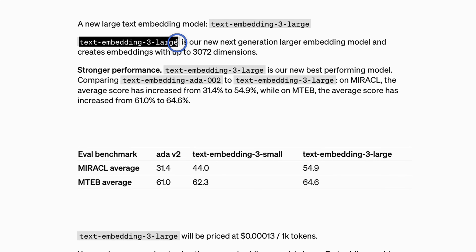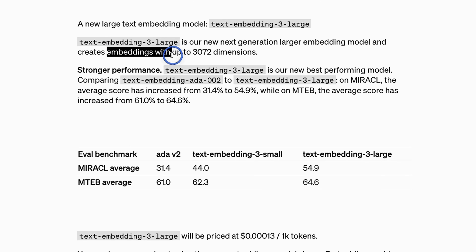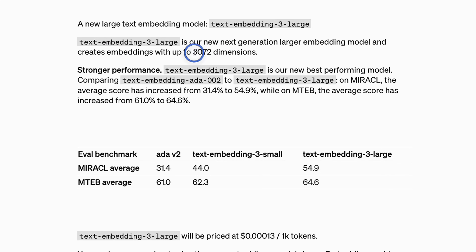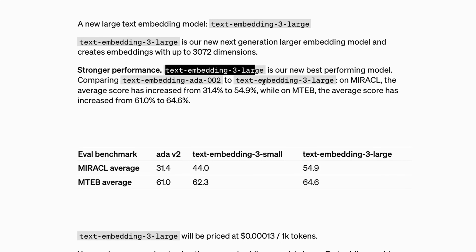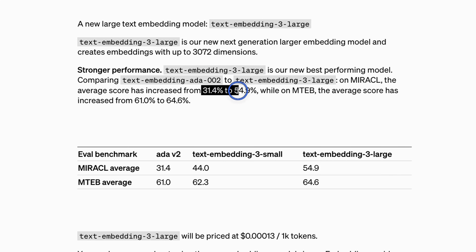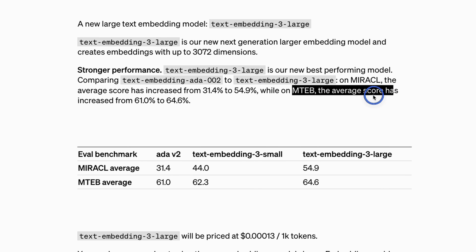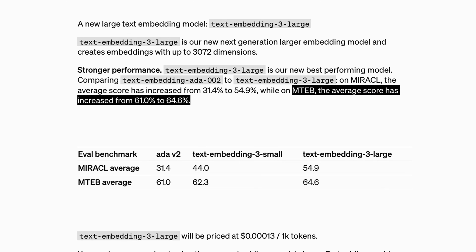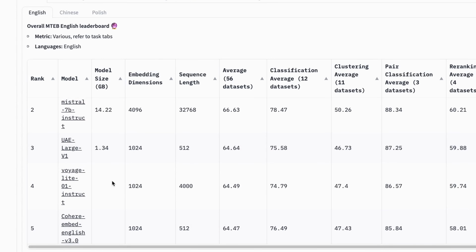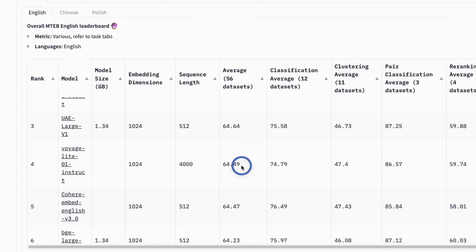The second model is text-embedding-3-large, the larger embedding model, which creates embeddings up to 3072 dimensions. You can create embeddings up to this dimension, but you can also get smaller dimension embeddings as well. This model has stronger performance compared to both the existing embedding model and the small version — performance goes from 31.4% to almost 55% on multilingual benchmark datasets. On the MTEB benchmark dataset, that goes to 64.6%, which would place it somewhere between 3rd and 4th position on the embedding model leaderboard — a pretty huge accomplishment.